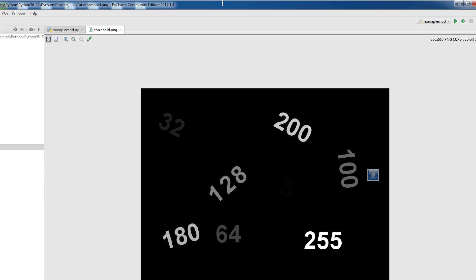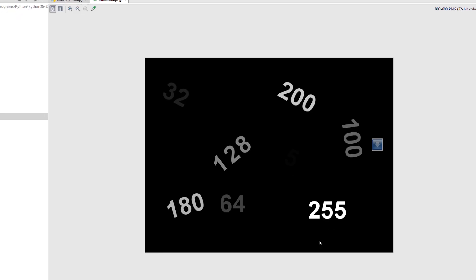First of all, what is image thresholding? Basically, I have an image. In this image, how many numbers do you see? Most of you will see the numbers 32, 128, 255 — it is brighter — and 164. But in fact, there is more to the image than what meets our eyes.